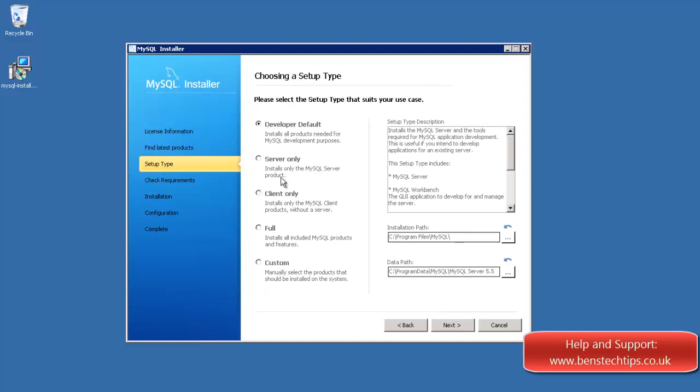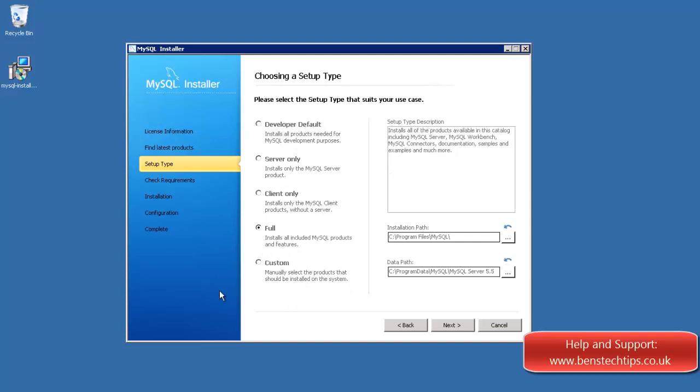And here what you can do is you can set up the different types of install. So if you're running a developer machine, select that, the server only, select that, client, full and custom. Now what I'm going to do for this experiment is I'm going to do the full install.